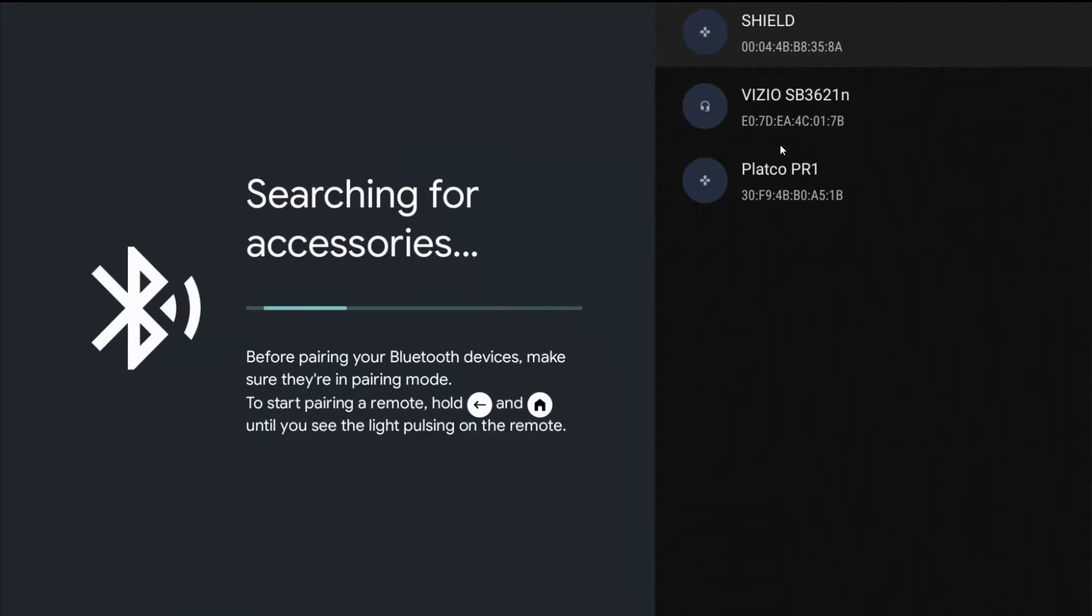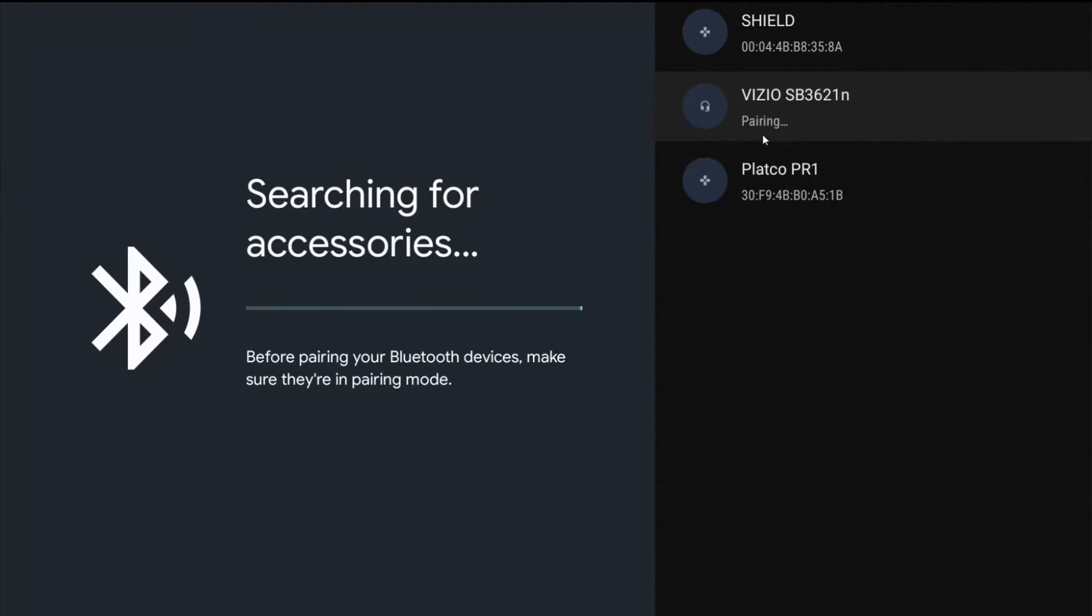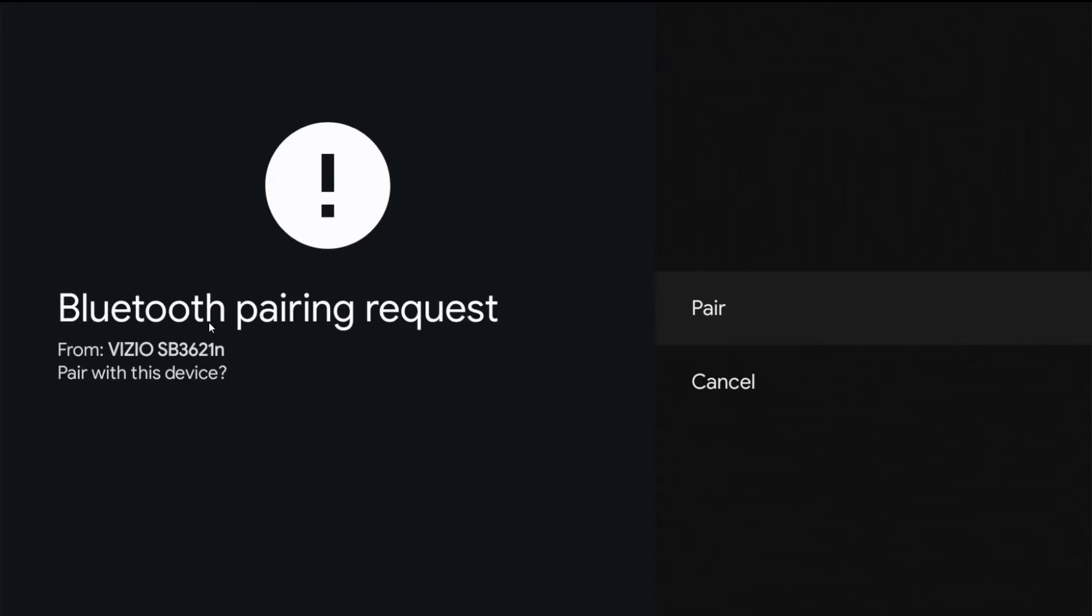Once we see the speaker or soundbar that we want to pair over here on the side, with our remote we can go to it and click OK on it. I can see my Vizio soundbar right there, so I'm going to click OK on that. Then it's going to go through the pairing process and bring us to the next page where it's asking for the Bluetooth pairing request.